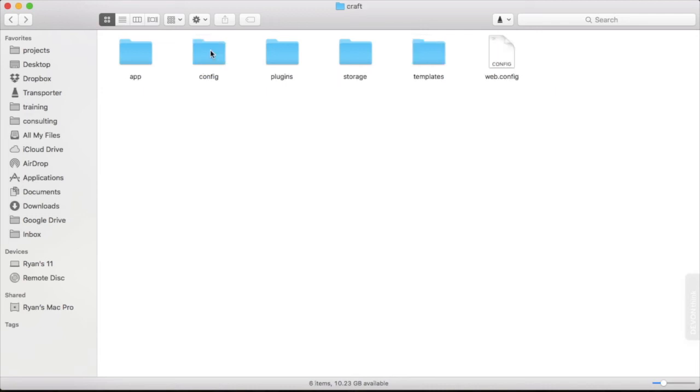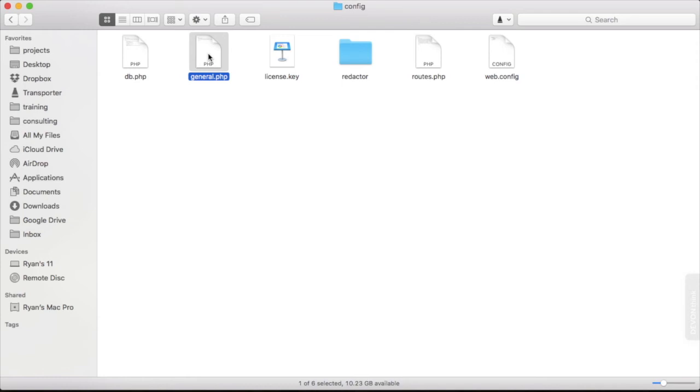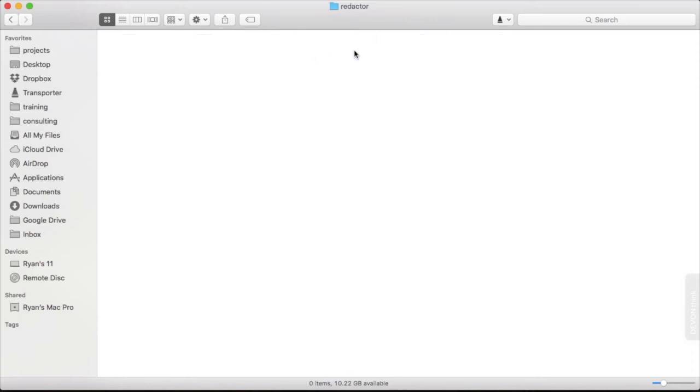Next is config. We just looked at config when we updated our db.php file. But there's also a general.php file which allows us to specify some general site-wide and server settings. There's also routes which handles any routes that we have set, and then our license and then redactor settings. This is for the WYSIWYG editor or the rich text editor where we can set our defaults for that editor.